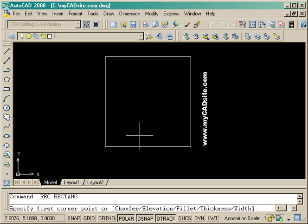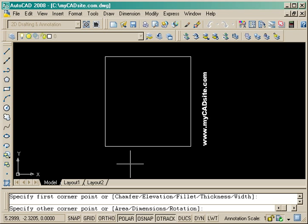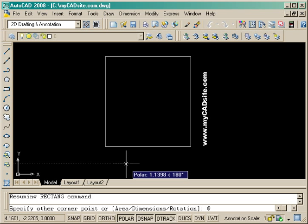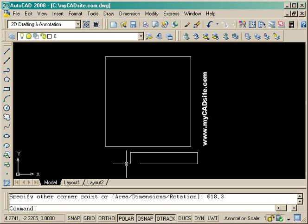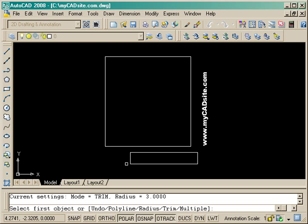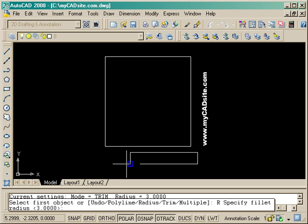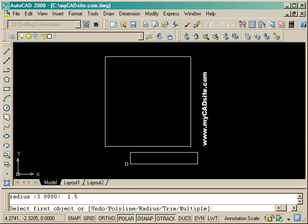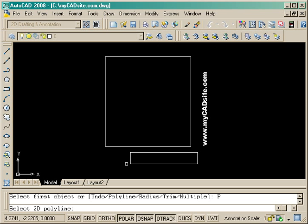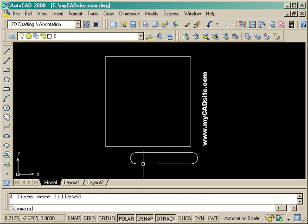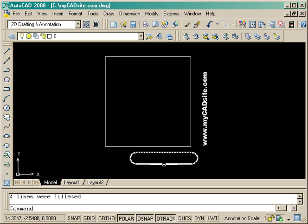From here I'm going to draw another rectangle for the arm. Taking into account the radius, it's going to be 18 across and 3 wide. I'm going to fillet it 1.5 and choose the polyline option. There's my arm.